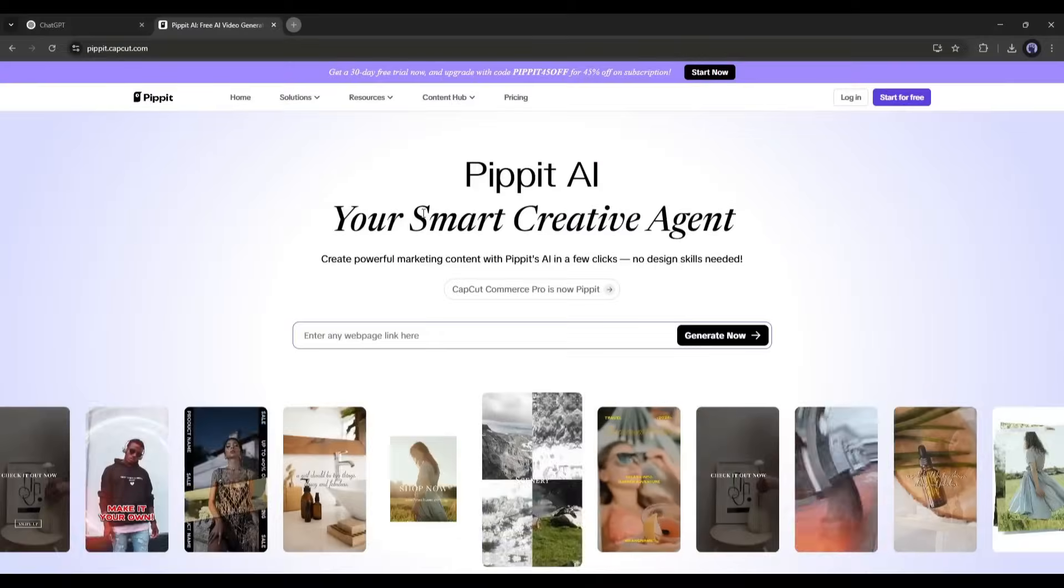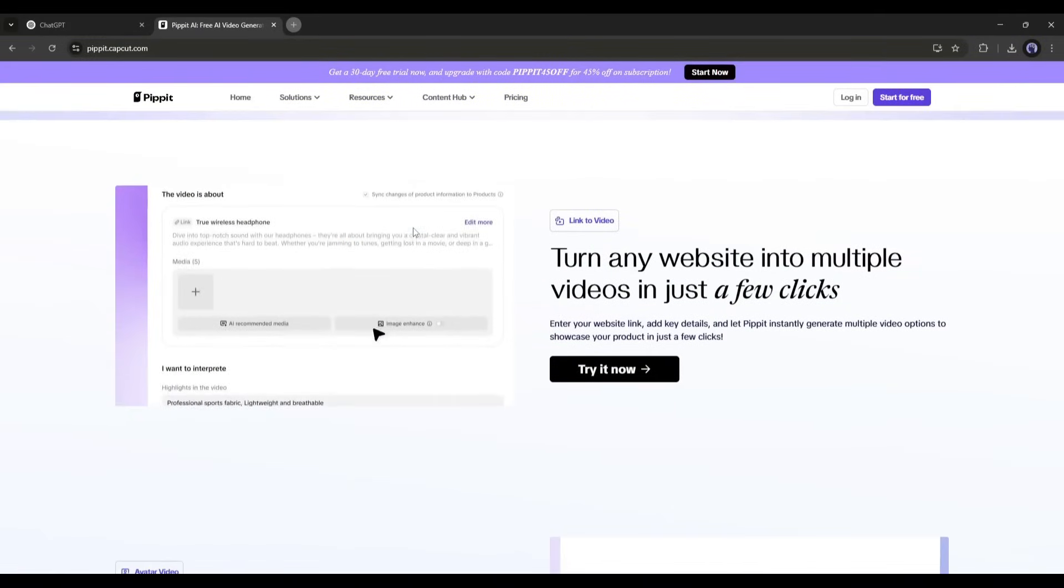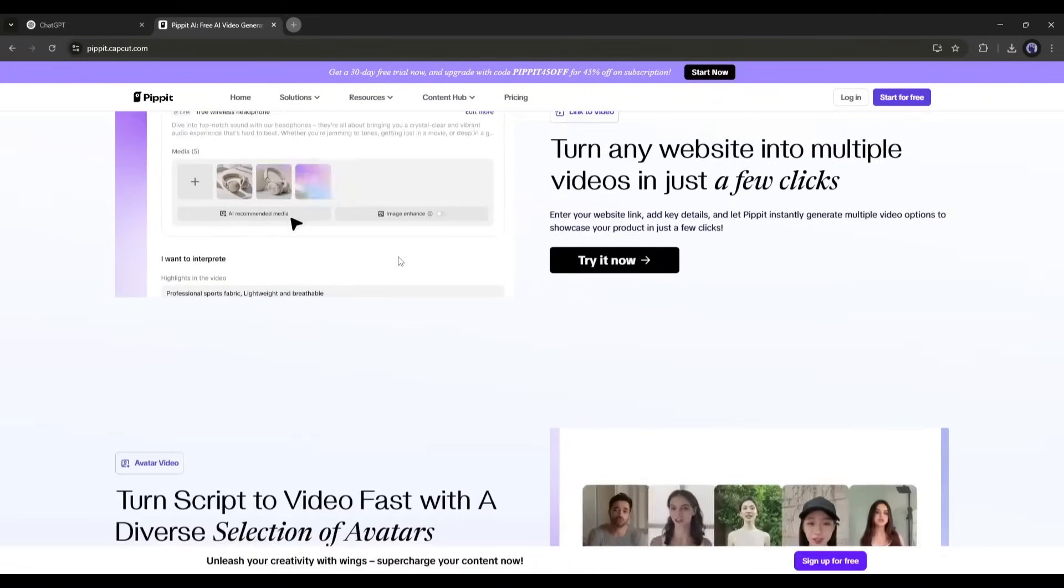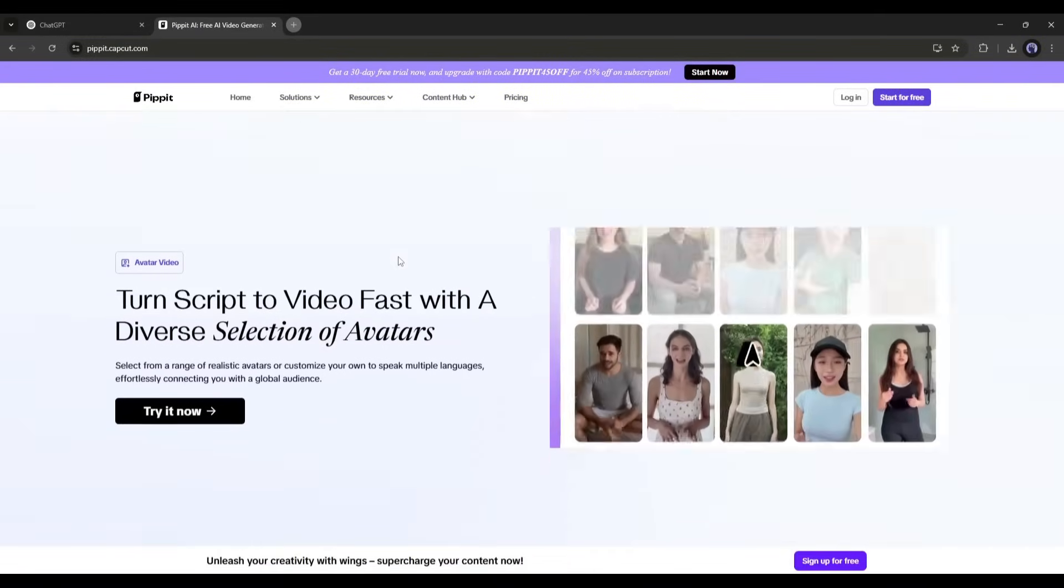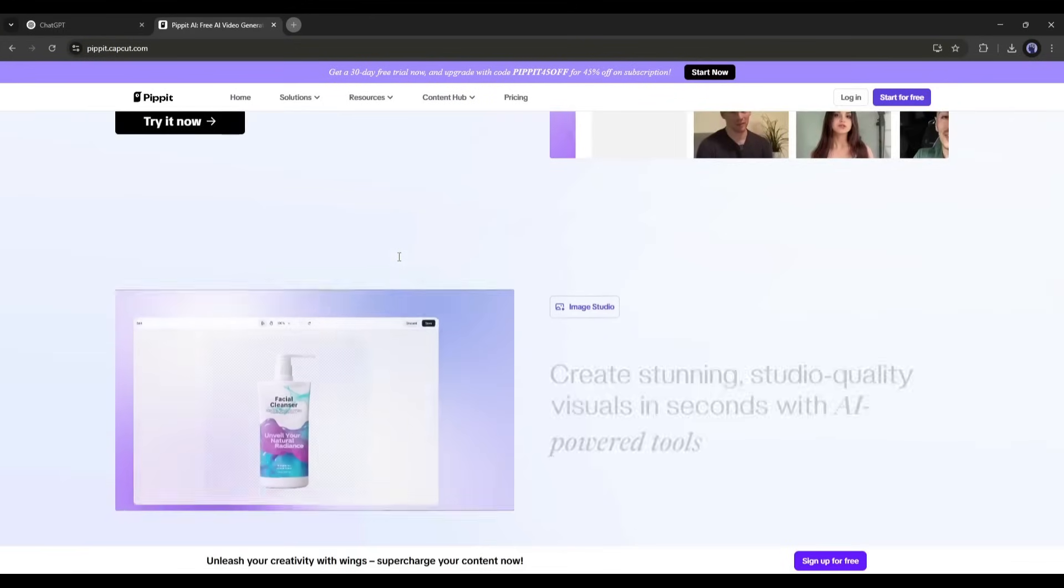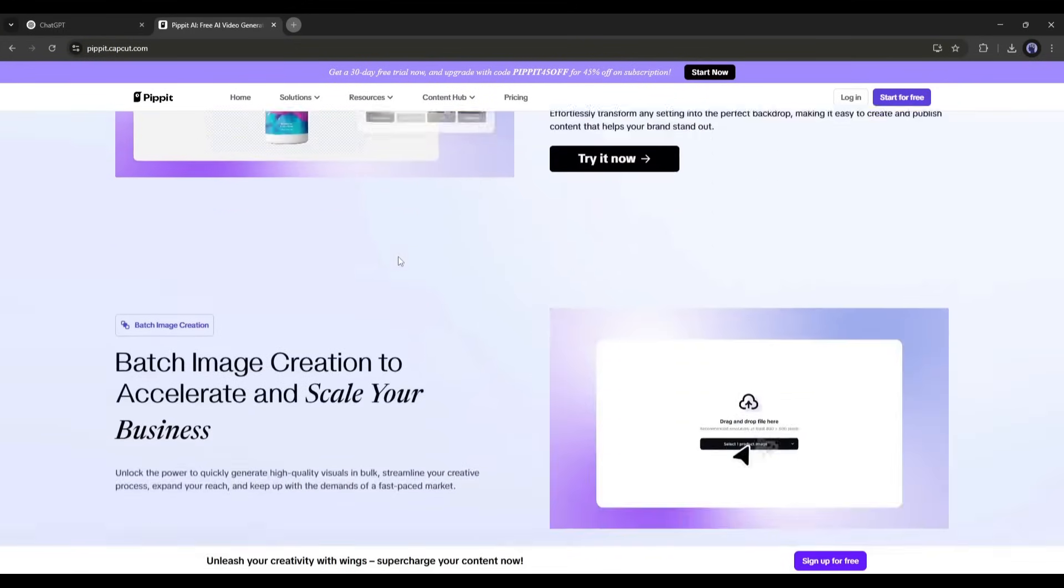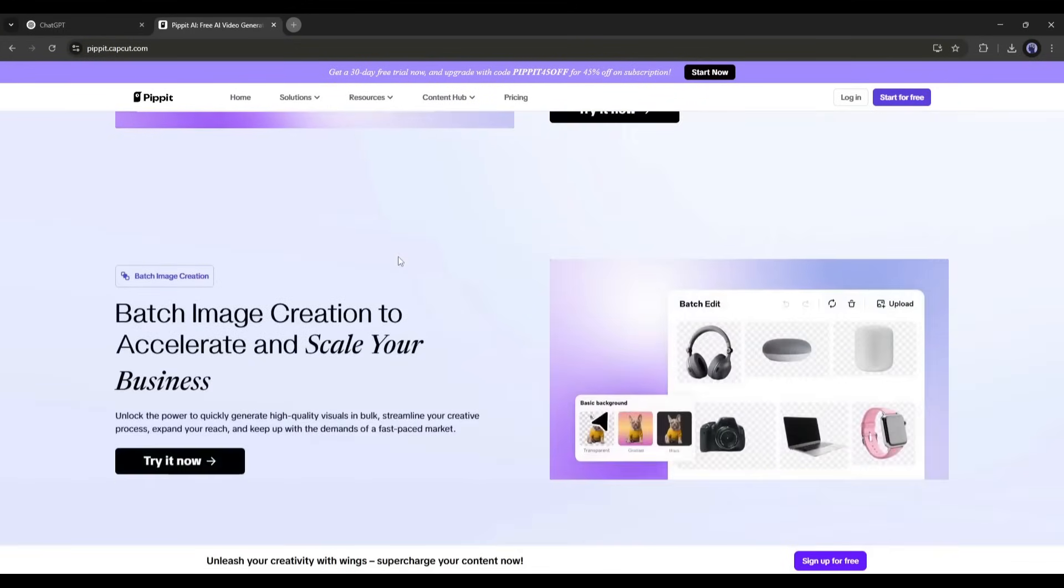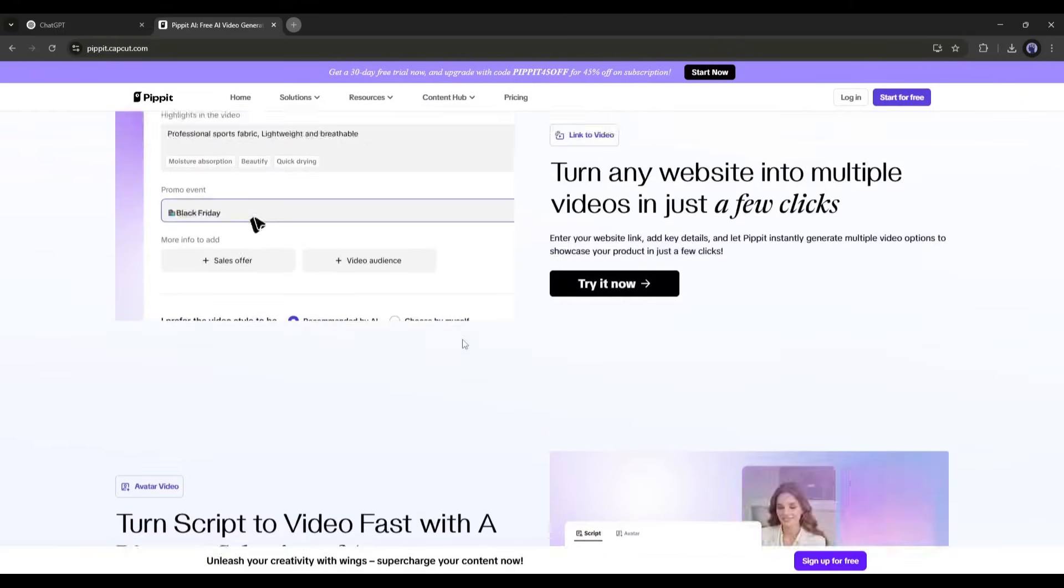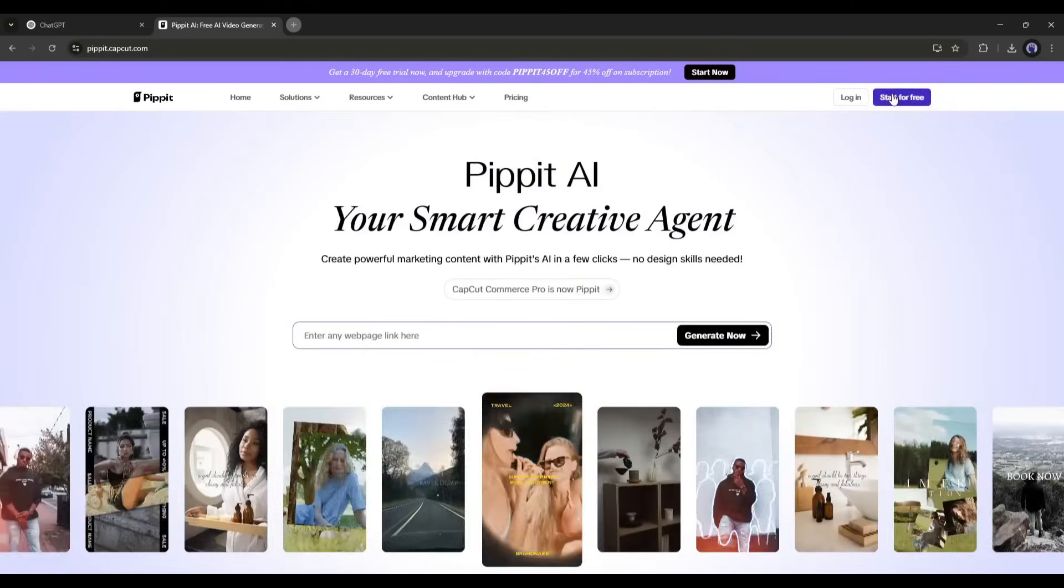The tool I will use today is Pippet AI. This is a smart creative agent and content creation tool that can create exclusive content for marketers or content creators. I will put the link in the description. Just grab the link and then create an account.